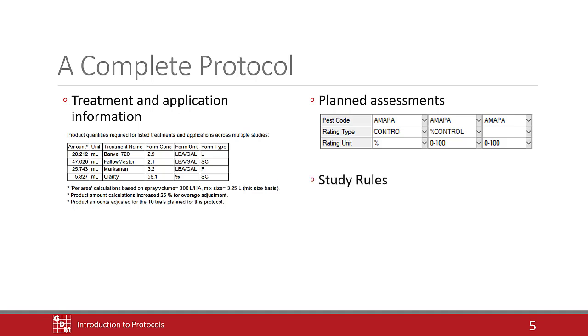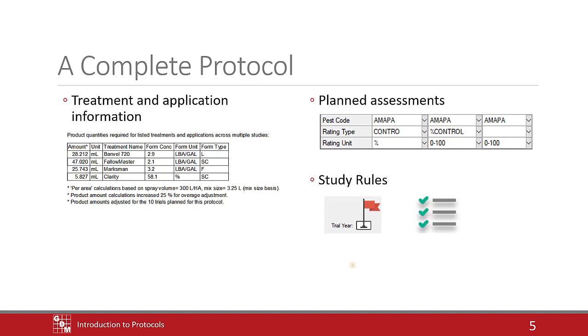Leveraging study rules also improves consistency of trial data and protects critical information. Study rules communicate important data fields that should be completed, define requirements, restrict trialists from changing key information, and can even hide confidential information when necessary.